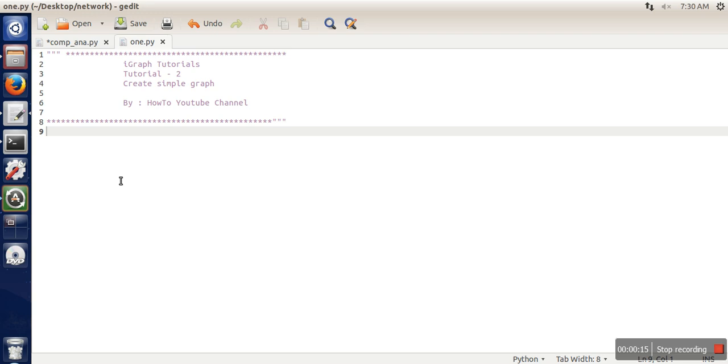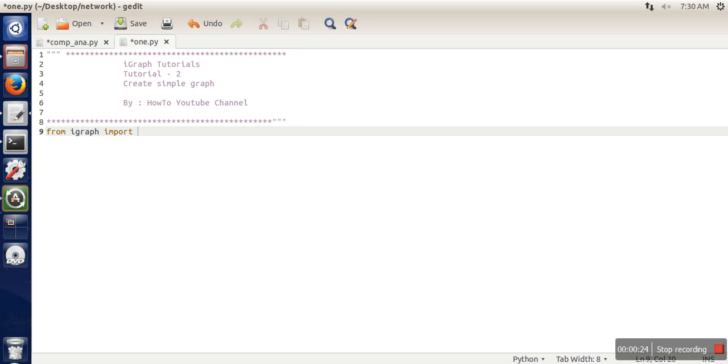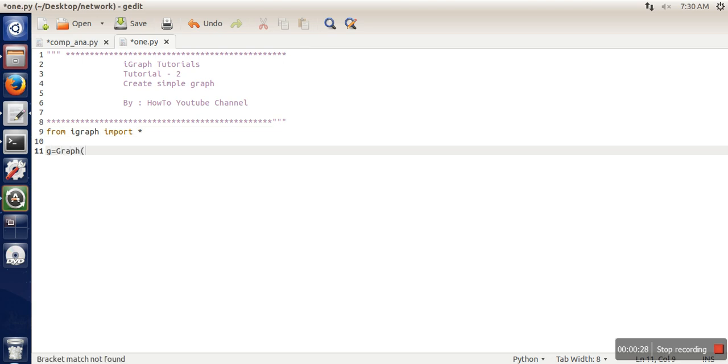First, we need to import the igraph library. Next, I'm going to create a graph. When you use the graph() function, it will create an undirected graph. Initially, this graph will not have any vertices or edges.